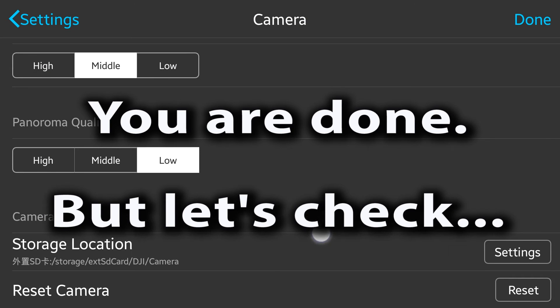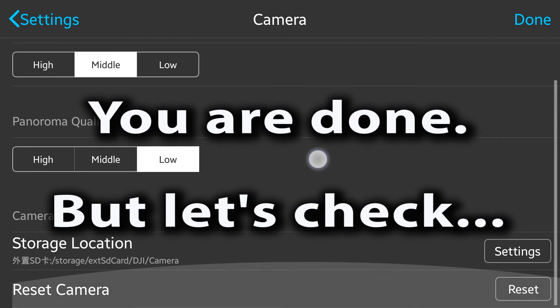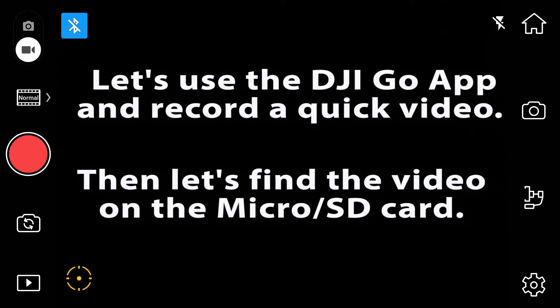Let's check just to be sure. So what I did was I went back into the DJI Go app and made a quick video. This is the video I made.